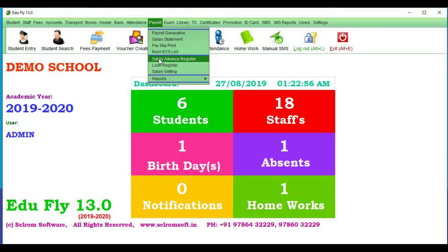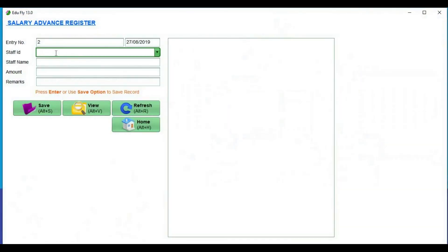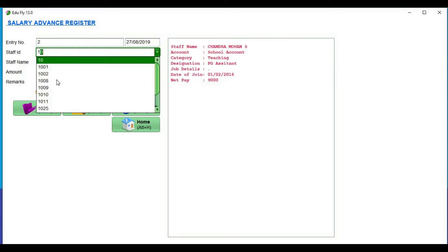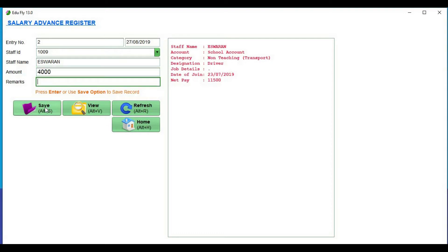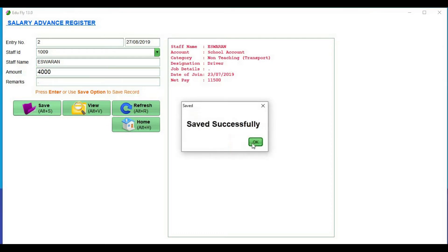If you have a salary advance, you can register. Add ID. Add amount. Save the remarks.